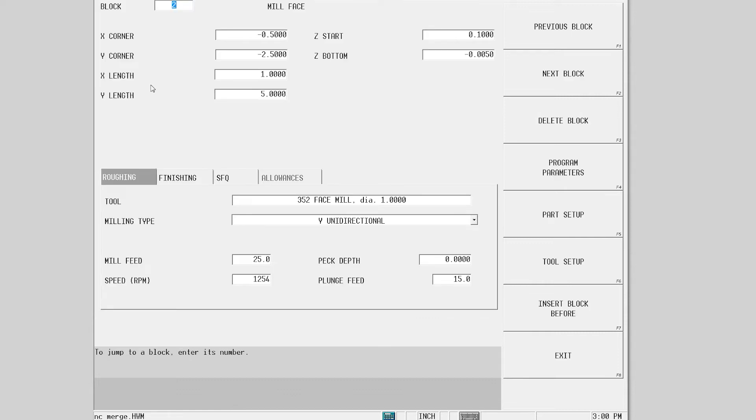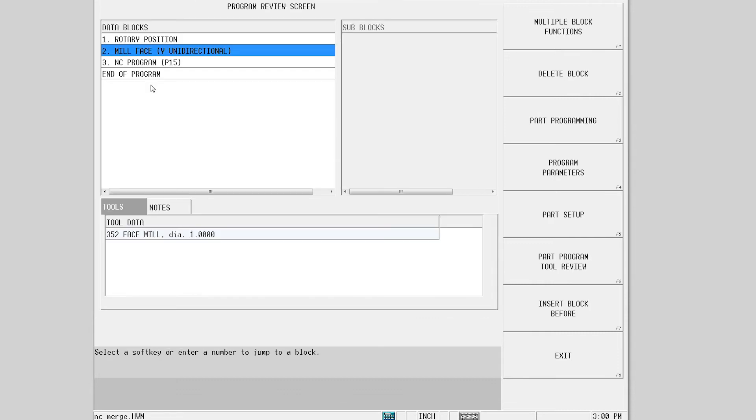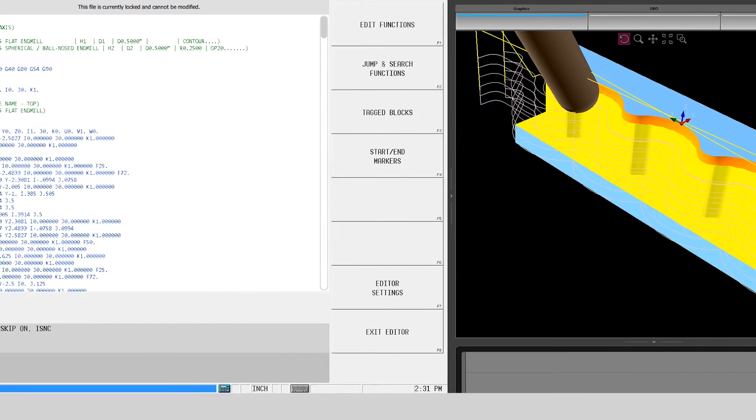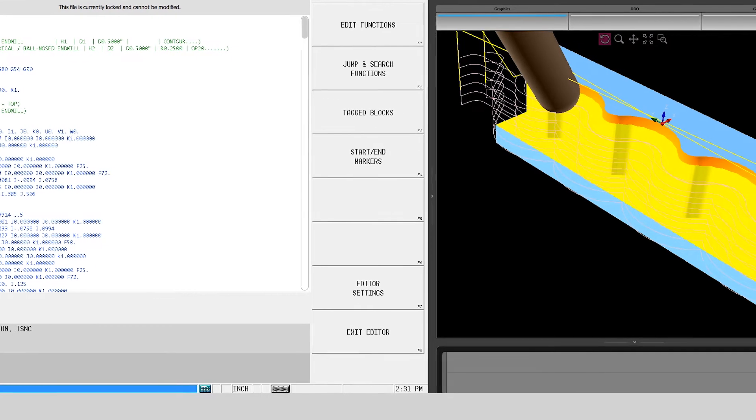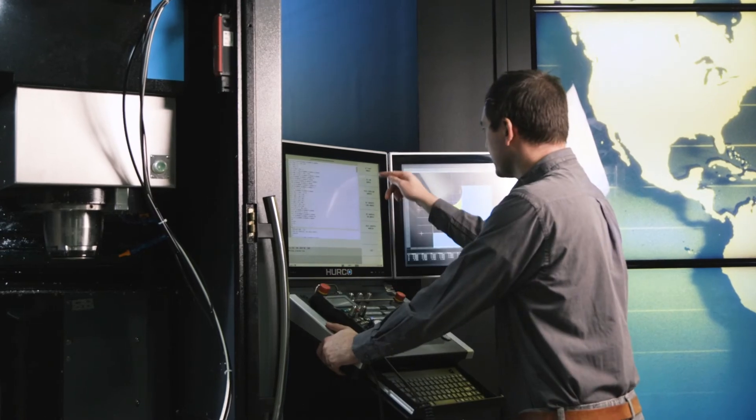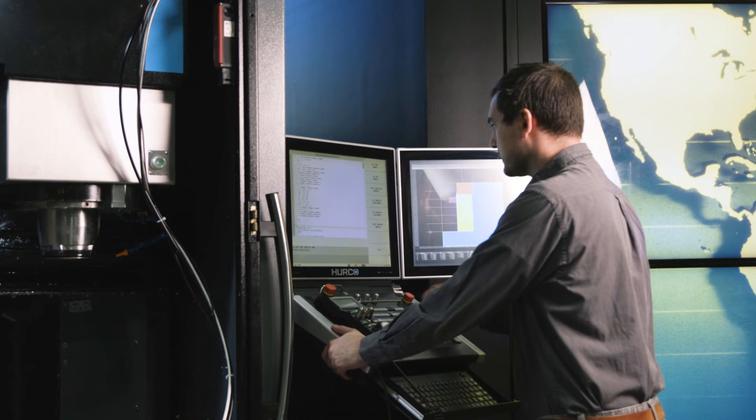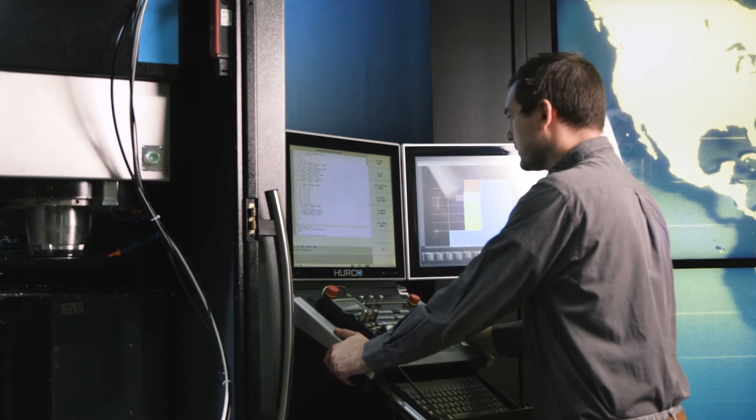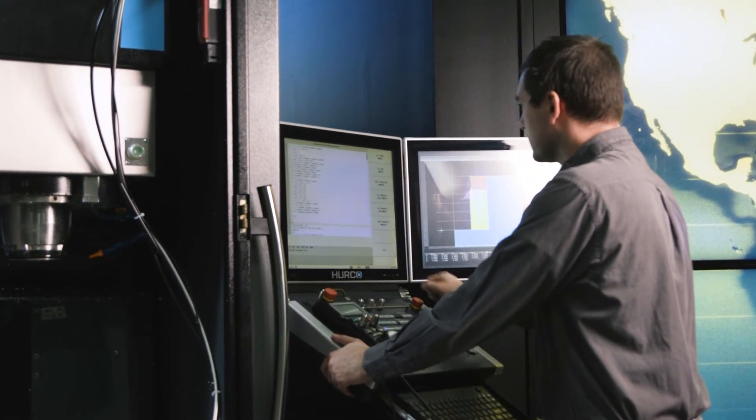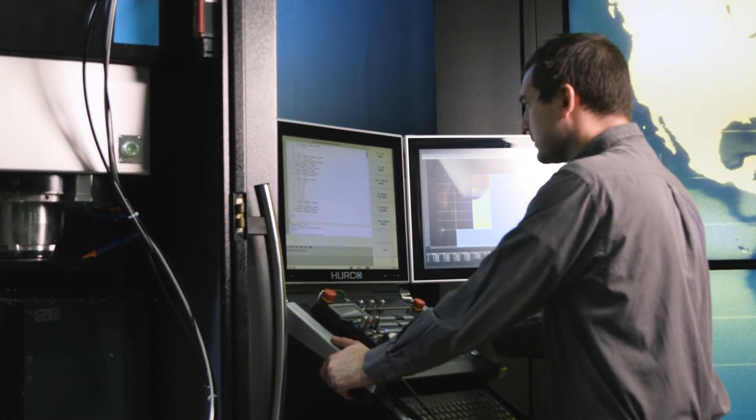For parts with a variety of standard and complex features, the NC conversational merge option allows you to take advantage of conversational programming while calling all or part of an NC program for 3D features and contours. The combination of conversational and NC is an extremely powerful option for programming complex parts quickly.